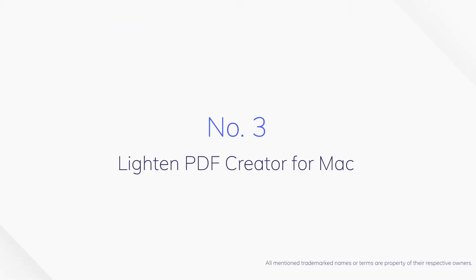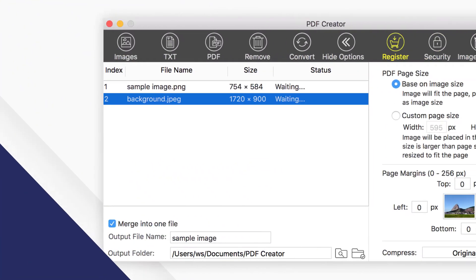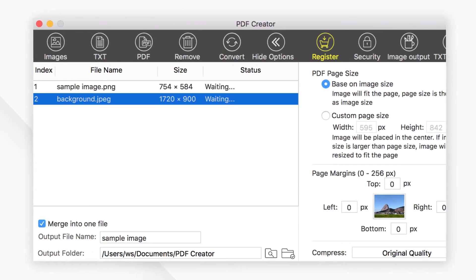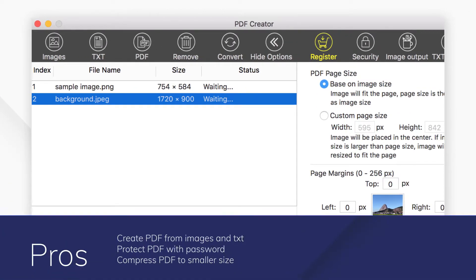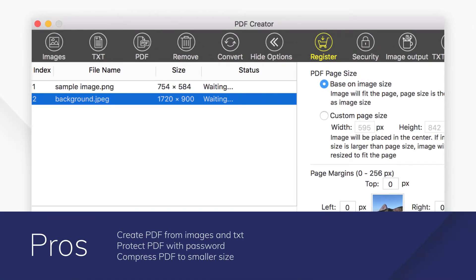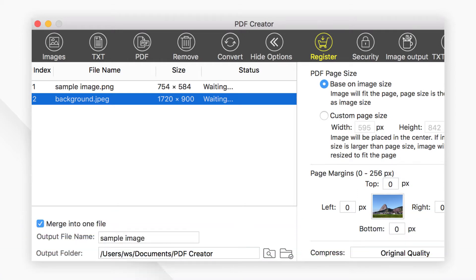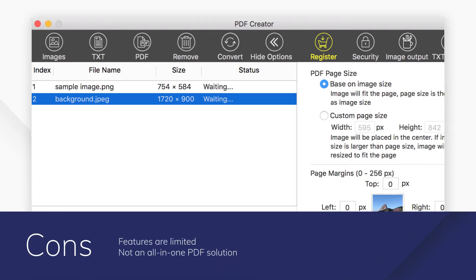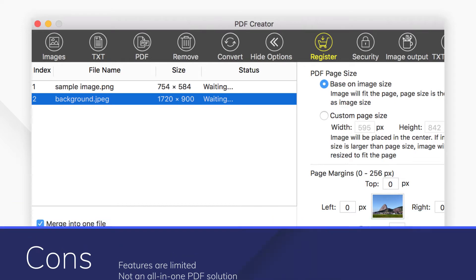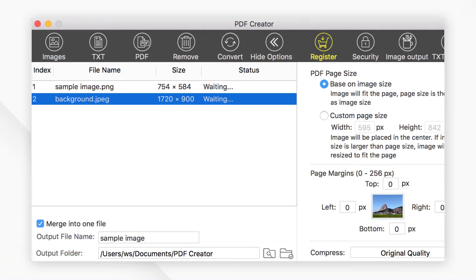Number 3. Lighten PDF Creator for Mac. Lighten PDF Creator for Mac is a lightweight PDF creator. You can easily convert multiple image and text formats, including JPEG, PNG, and text to PDF. It also allows you to create lots of PDFs at one time.